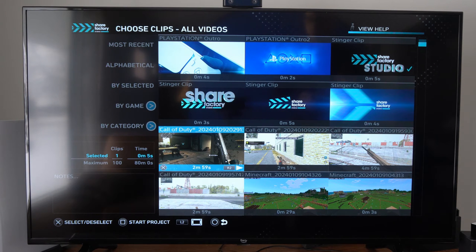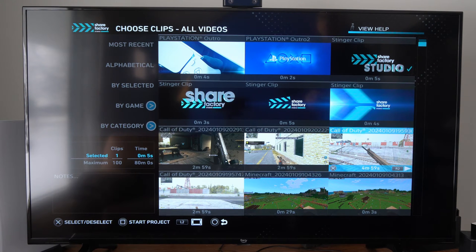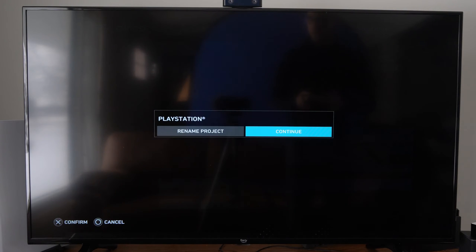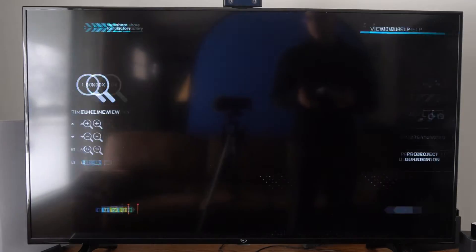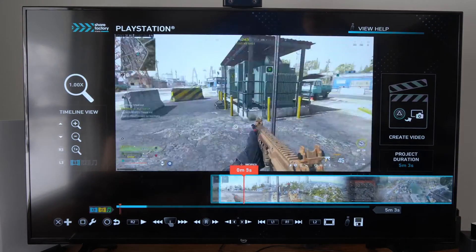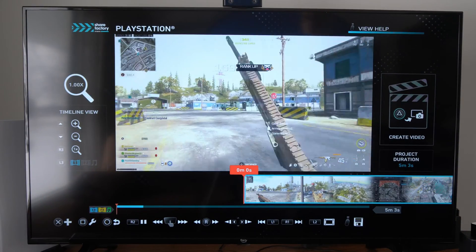Let's go with something that's like four minutes long. Select this and add it by pressing square, and then you can rename the project if you want. I'm not going to — I probably won't save any of this.